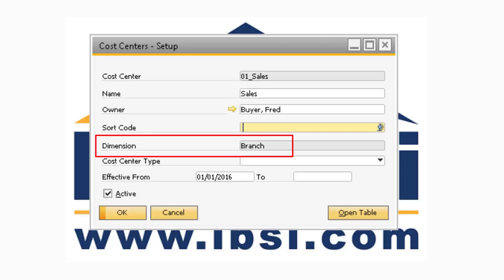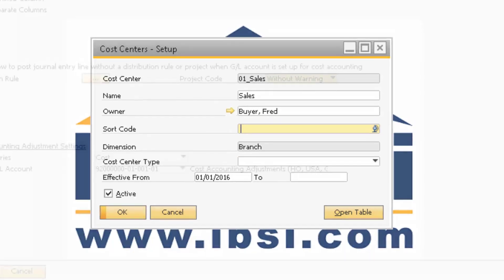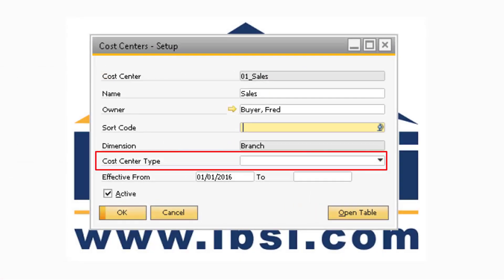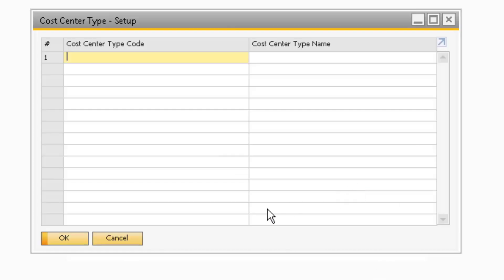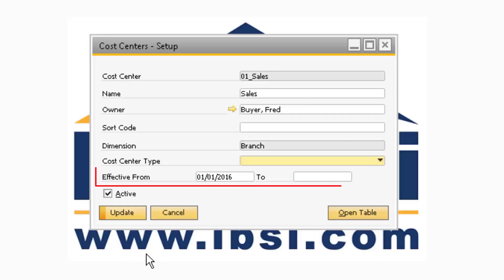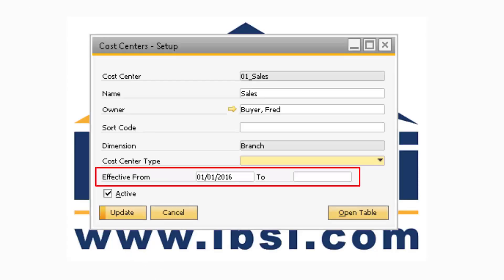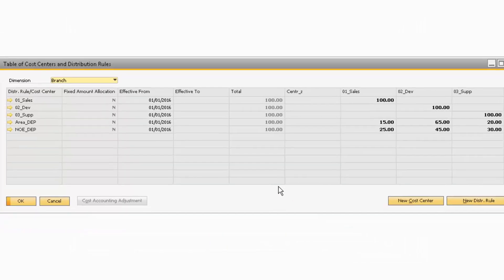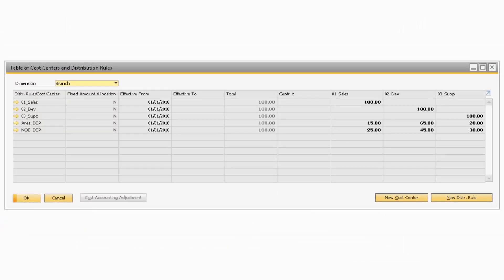Dimension is where you can select which dimension the cost center belongs to. Note, this field will only appear when the Use Multi Dimensions checkbox is checked on the Cost Accounting tab of the General Settings window. If you want to view all the cost centers for a specific type, you have the ability to assign a cost center type to your cost centers. In the Effective From and To date fields, you can enter a date range that the cost centers will be active. The Active checkbox will determine if the cost center is active in the system. Finally, the Open Table button will provide you with an overview of all the cost centers and distribution rules defined within your system.